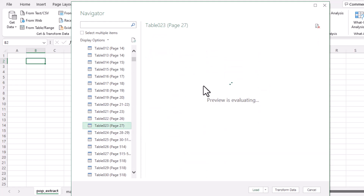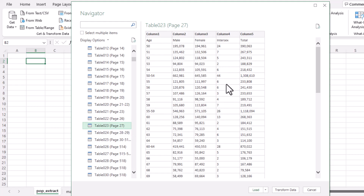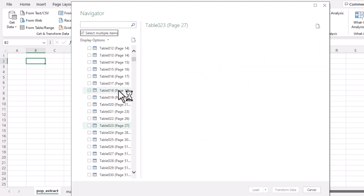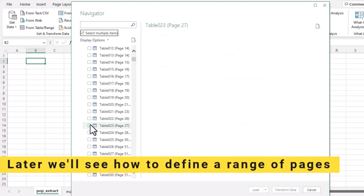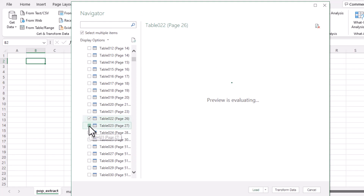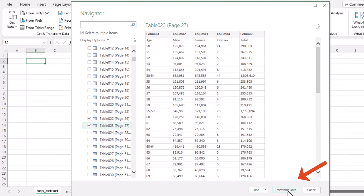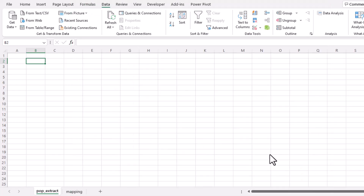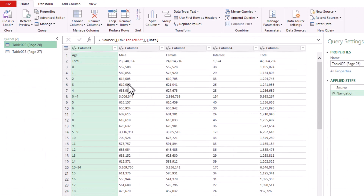Tick the option that says 'Select Multiple Items' and you'll be prompted to tick which pages or tables you want to connect to. Let's go with page 26 and page 27 — tick both of them. Then click 'Transform Data' at the bottom, which will open Power Query where you can do the transformations.